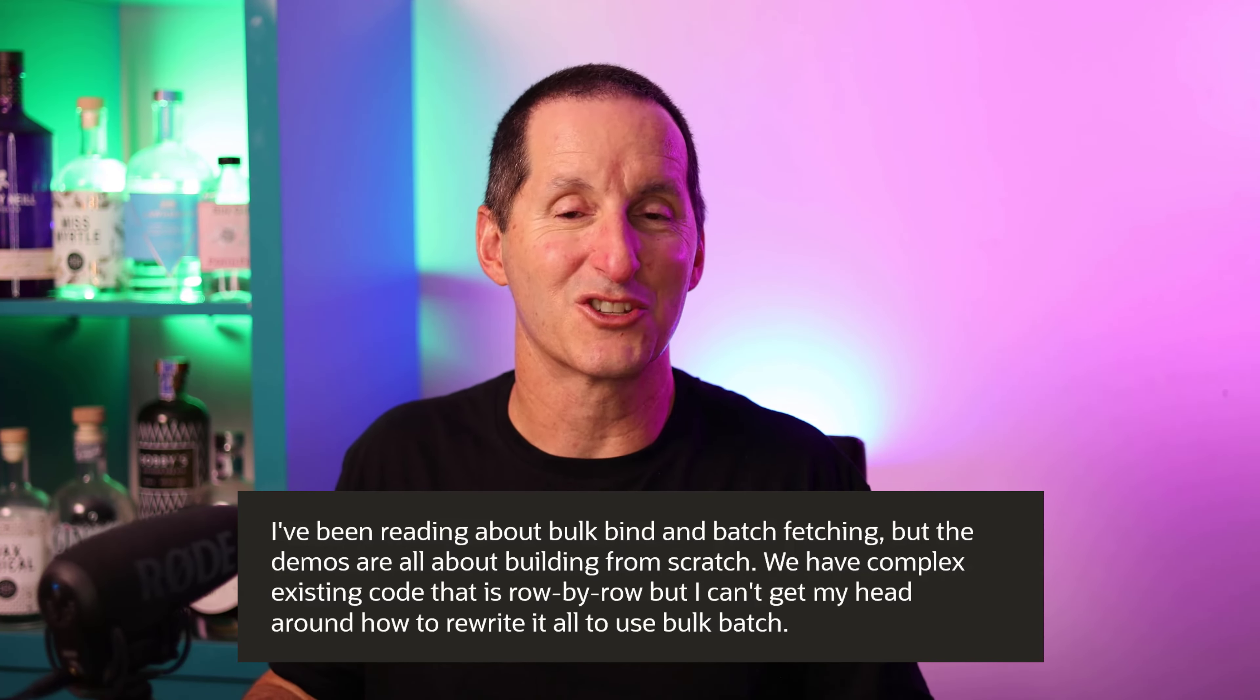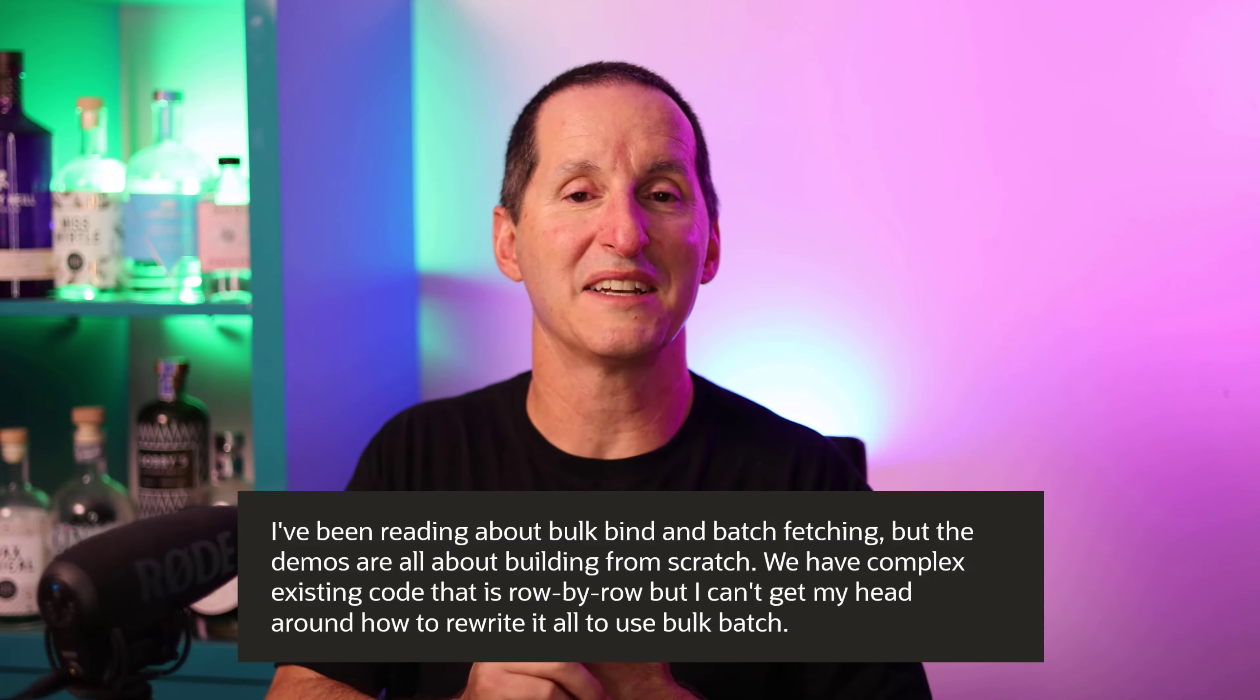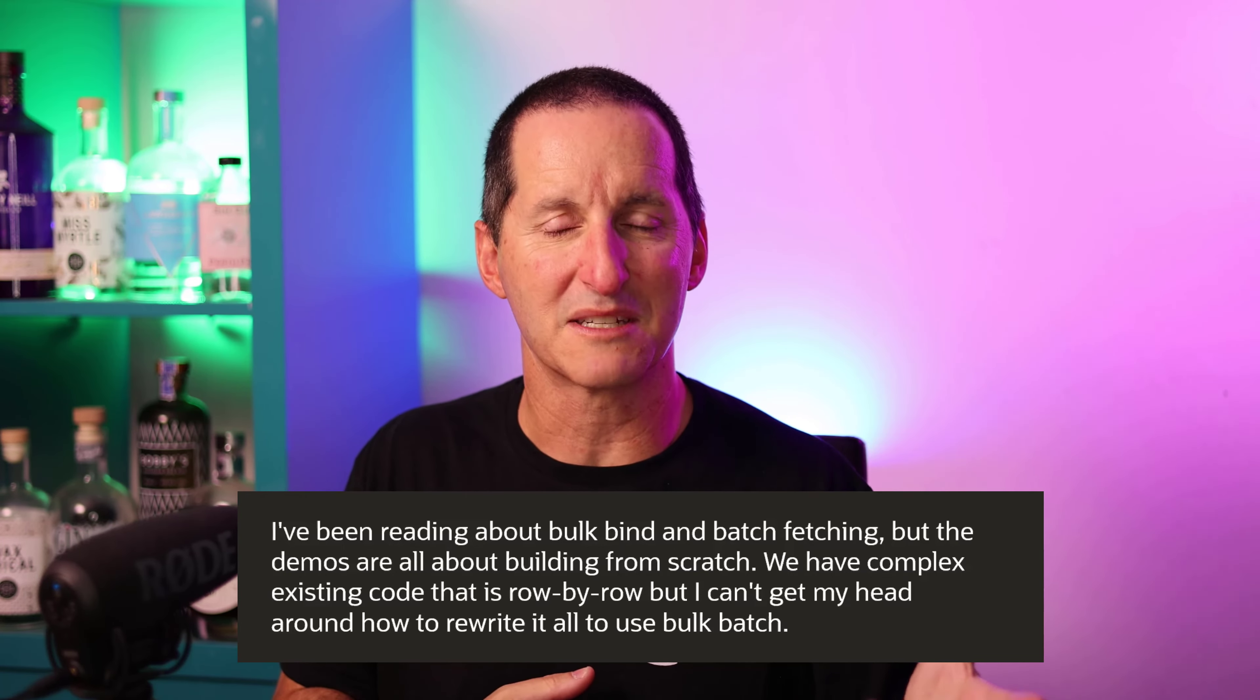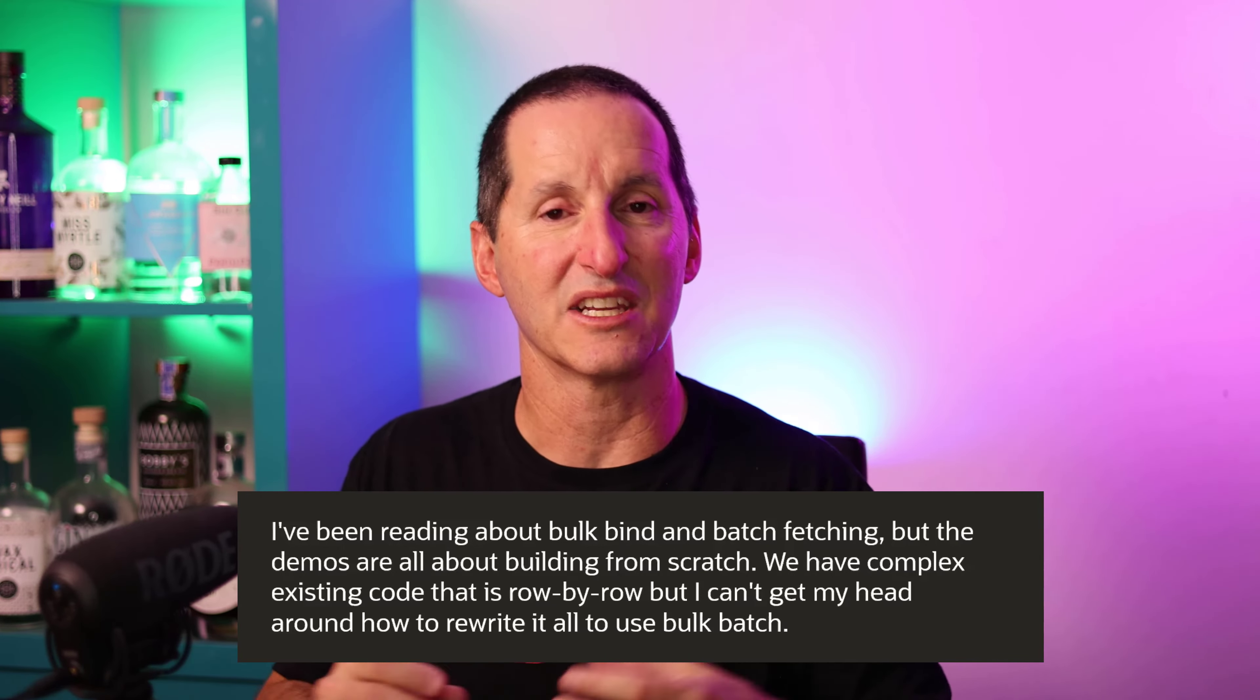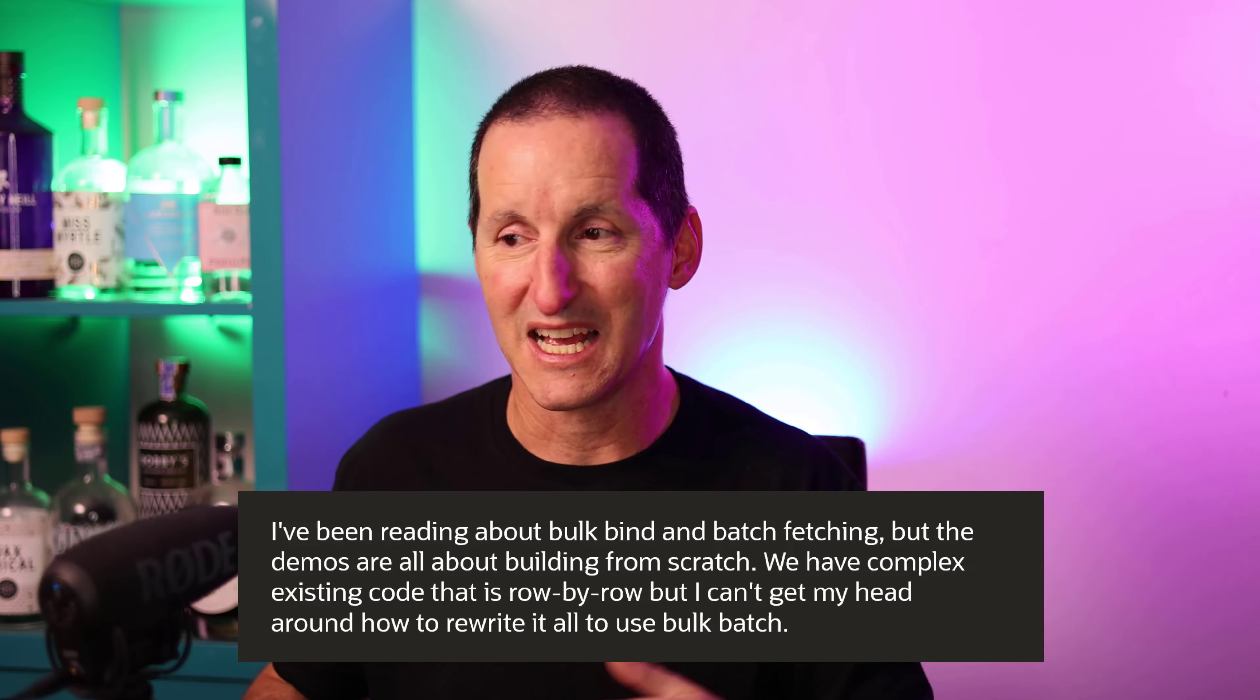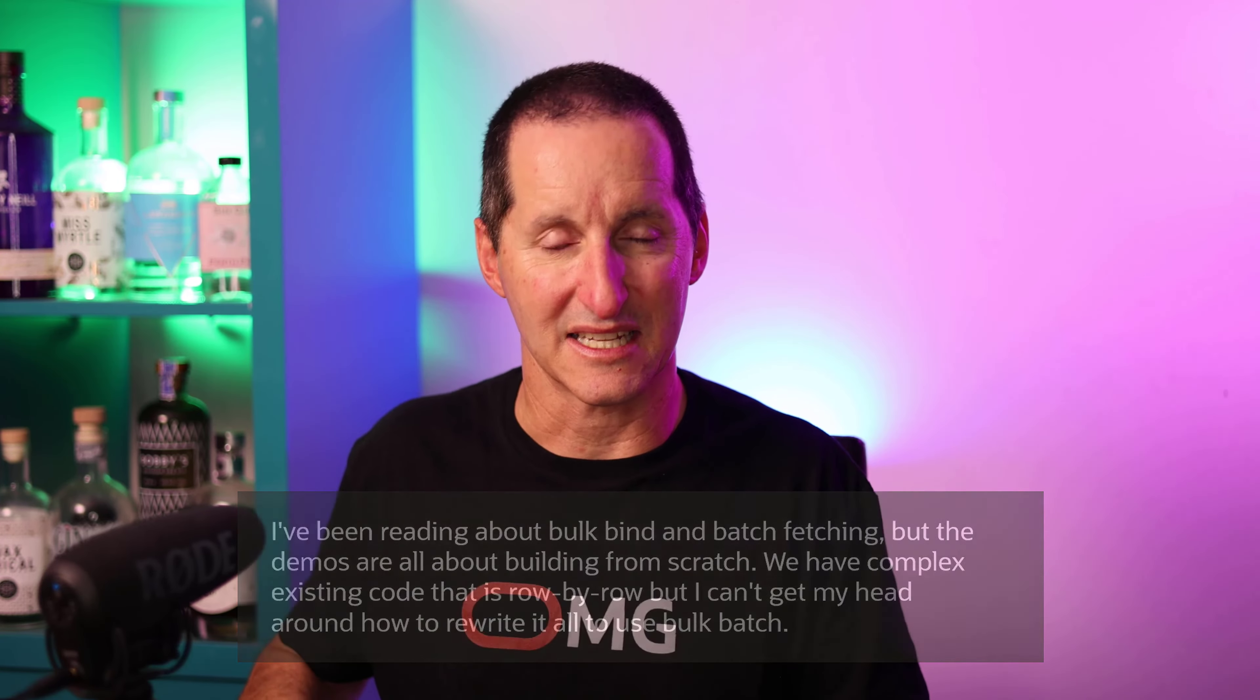Just to fix up the nomenclature here, we're talking about bulk binding to get DML performance benefits and bulk collect to get array processing fetching benefits to get that benefit of pinning and less latching.